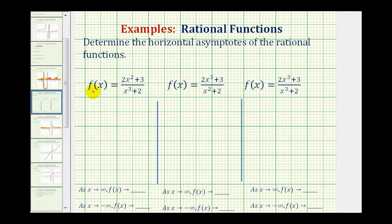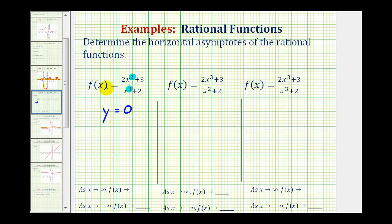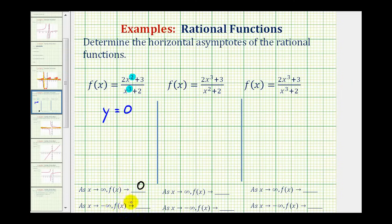Looking at our first function, notice how the numerator is degree two and the denominator is degree three. Since the degree of the numerator is less than the degree of the denominator, the horizontal asymptote will be y equals zero. The reason is that as x approaches positive infinity, the denominator increases faster because it's raised to the third power, so the function value approaches zero. The same is true as x approaches negative infinity. So our end behavior is: as x approaches infinity, f(x) approaches zero, and as x approaches negative infinity, f(x) approaches zero.